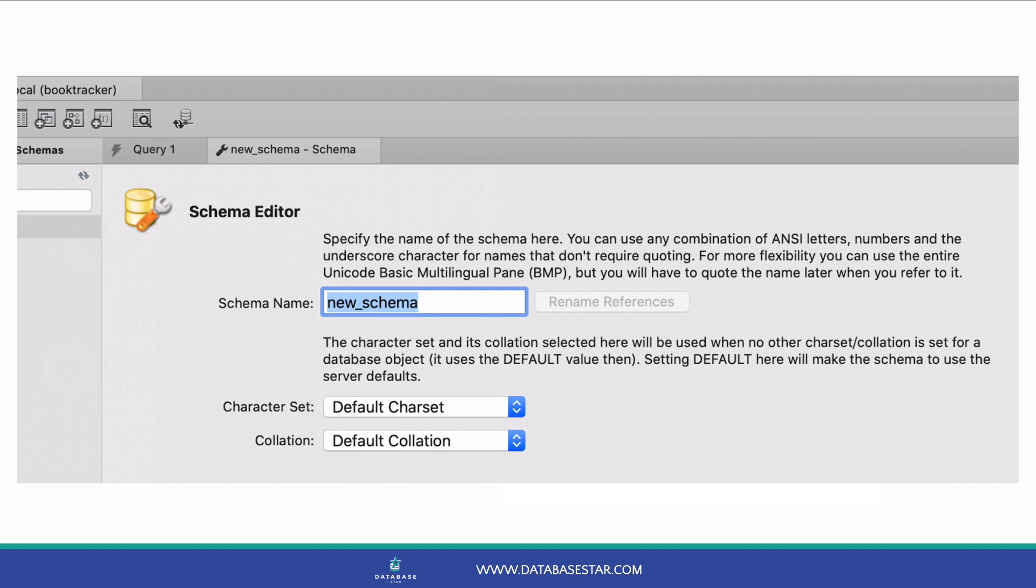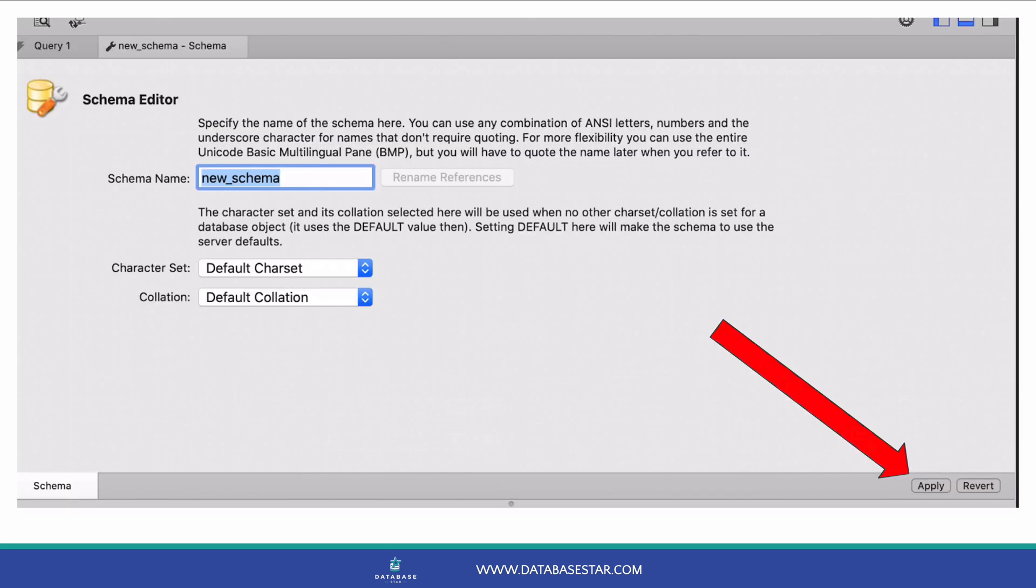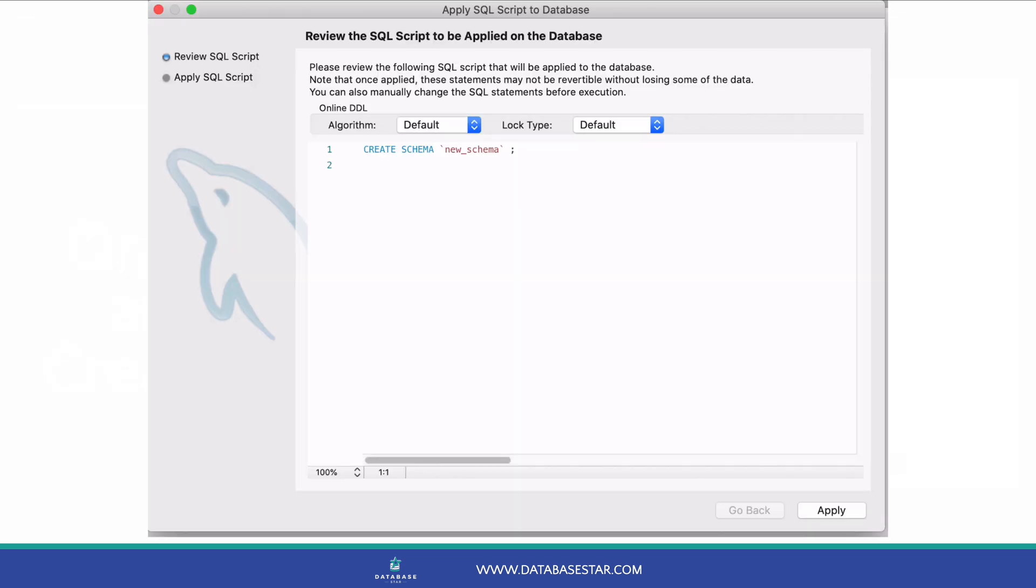You can select a character set and collation from the list, but for now we can just leave it as a default. Click apply in the bottom right. A window will appear to confirm the creation of the new schema. You can see the SQL command used to create it. It says create schema, but this is the same as create database. Click apply in the bottom right to run the command.